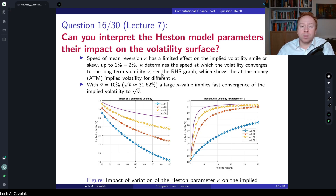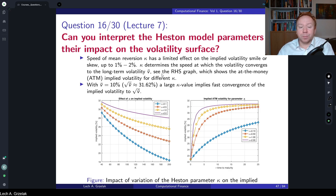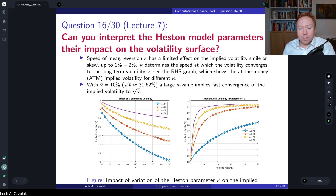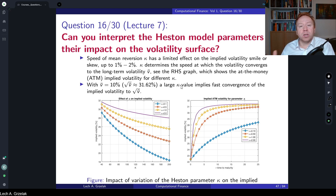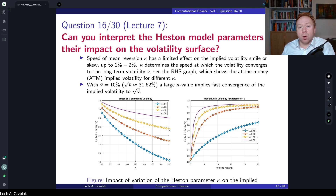More details about the parameters, implied volatilities for the Heston model, and calibration can be found in lecture number 7, so I highly recommend revisiting that material. There is also a link in the lecture to Python and MATLAB codes where you can play with implied volatilities yourself. The experiment is performed as follows: we choose some model parameters and then vary them one by one to see the impact on implied volatility.